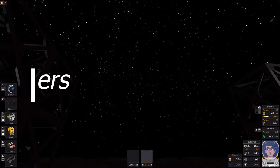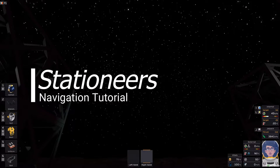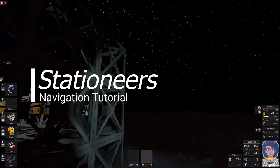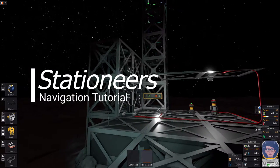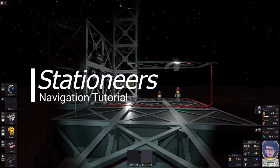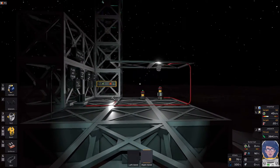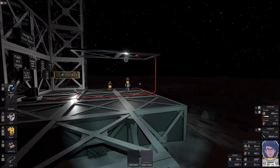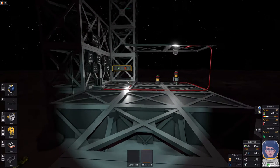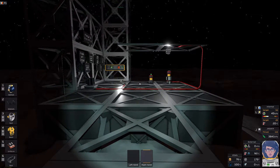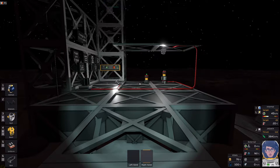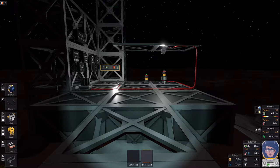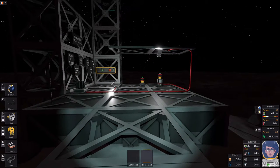Hello everybody, welcome back. This is Morgan Price and today we are back in Stationeers. This episode is going to be about simple ways to find your base when you go out exploring.